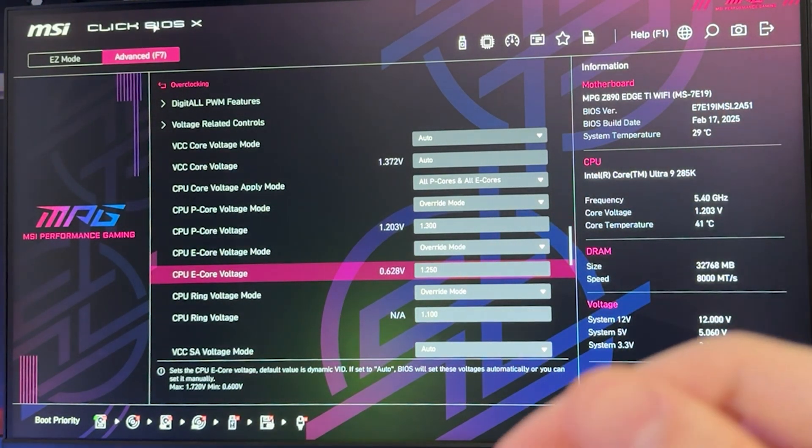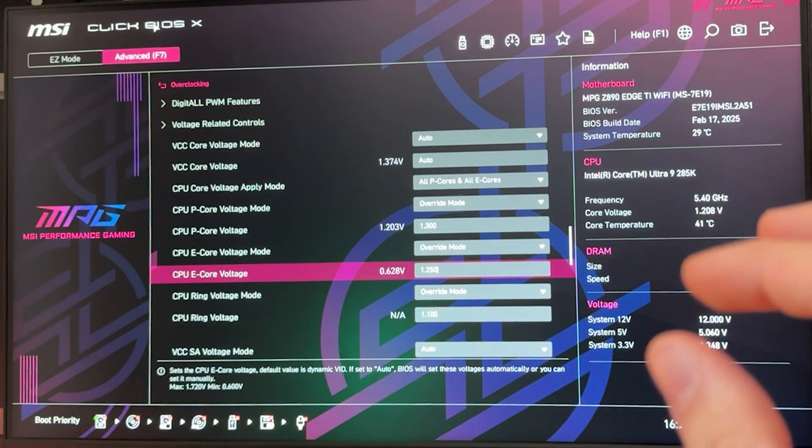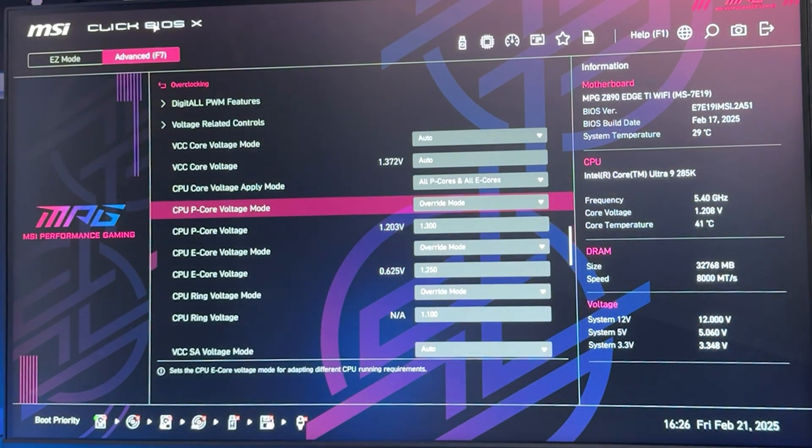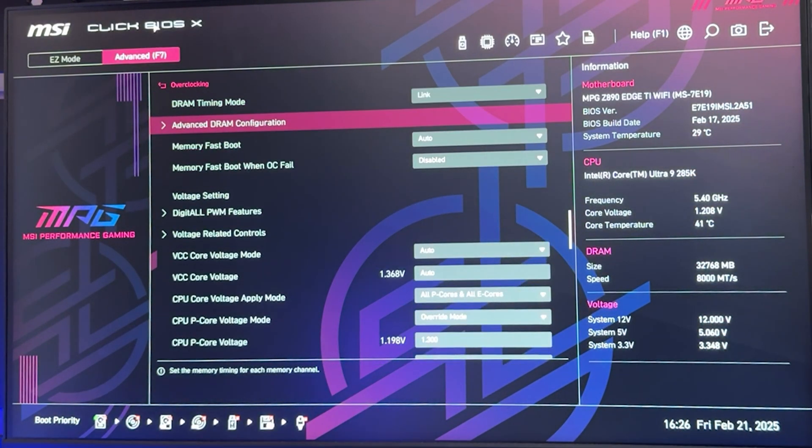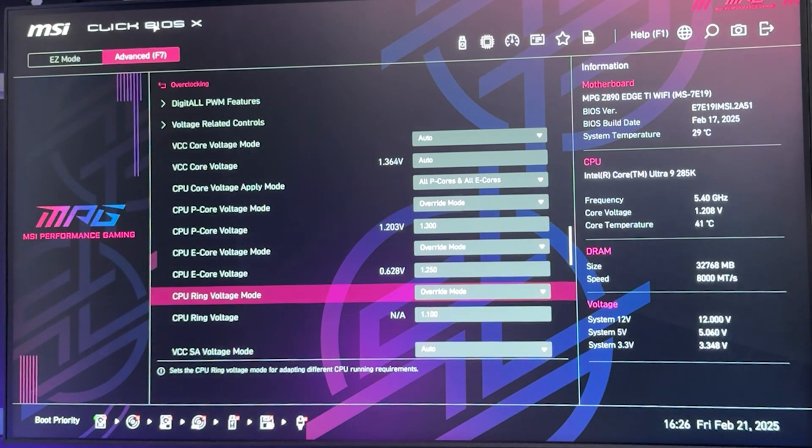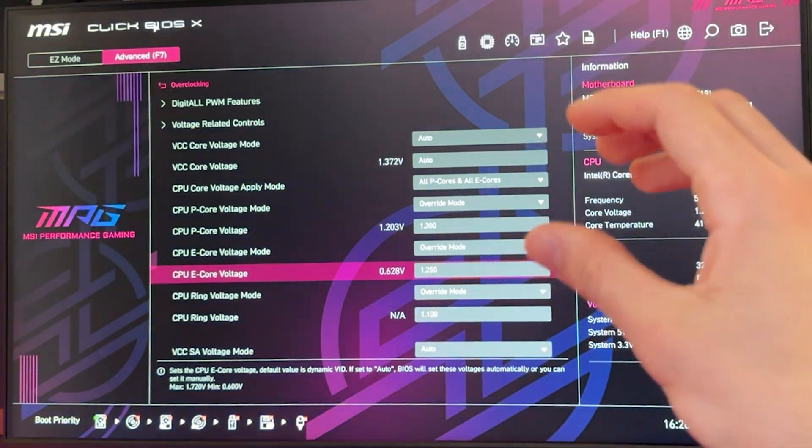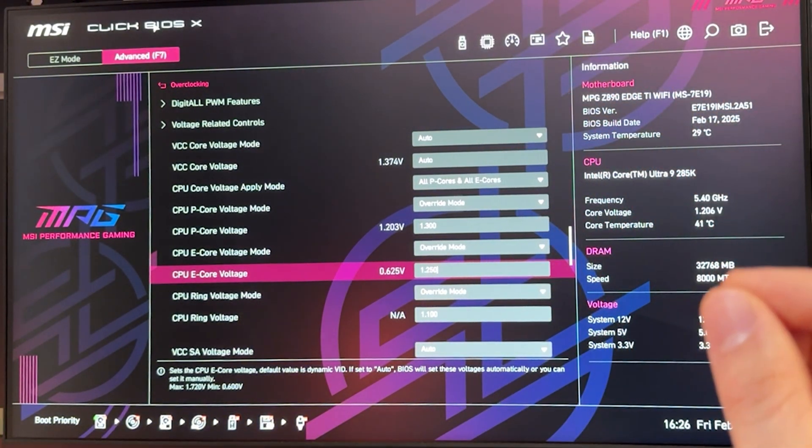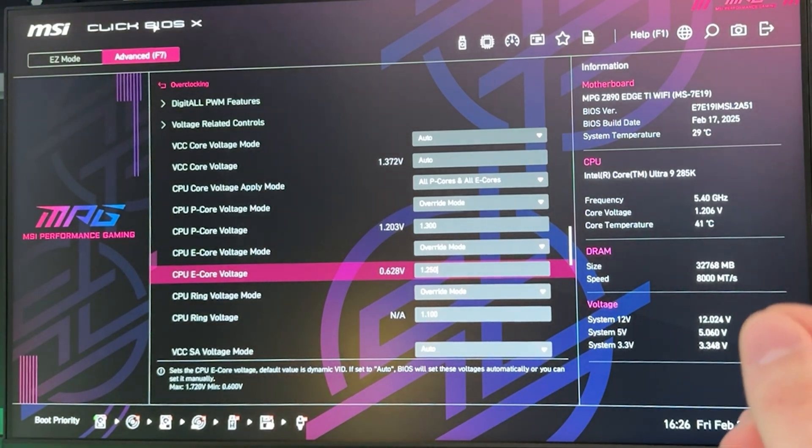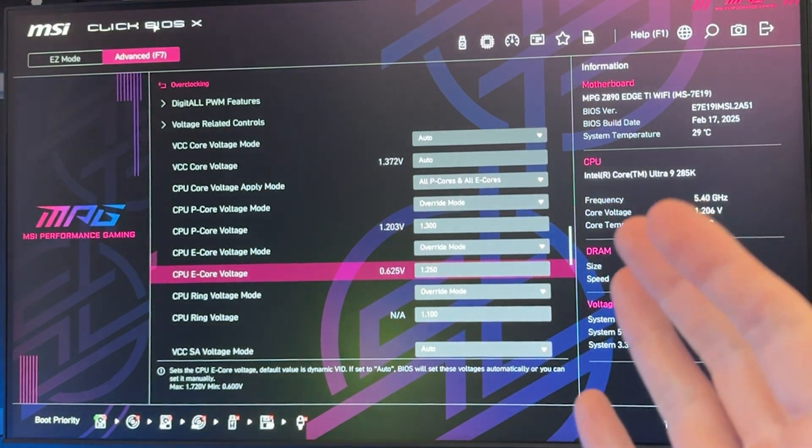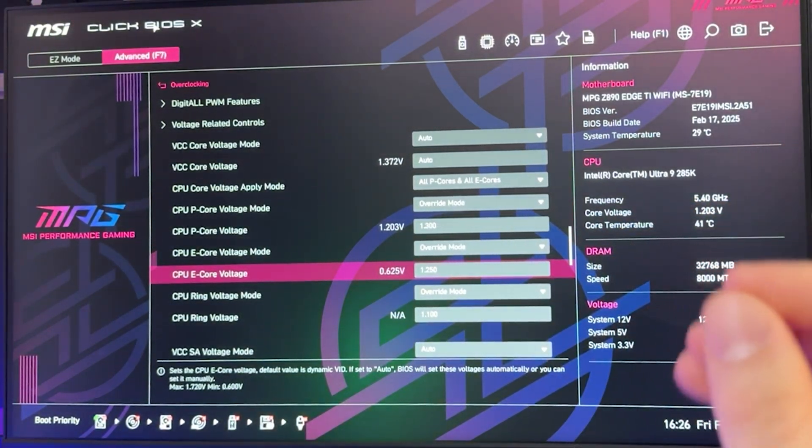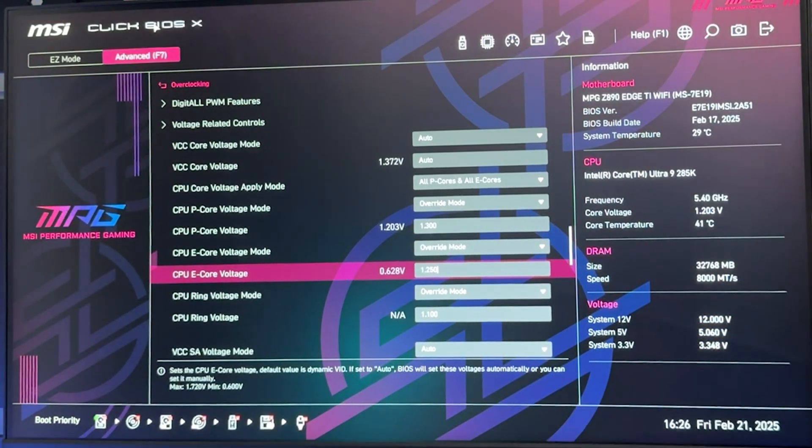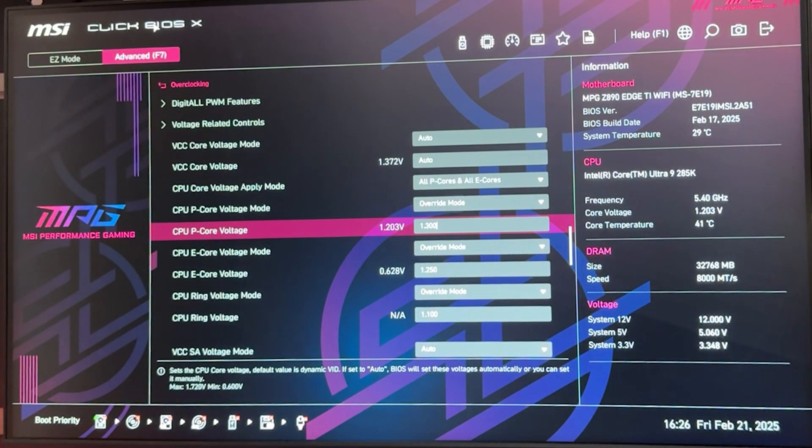What you do now is save these settings, go into Windows, and see if it works. You need to run proper stress tests for a while. I recommend Prime95 and make sure it's running. If it's not running, you need to either increase the voltage or decrease the clock. But we are overclocking, so we want to go as high as we want on the clock, so we are of course going to increase the voltage.